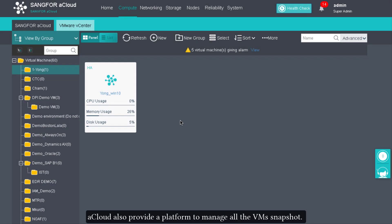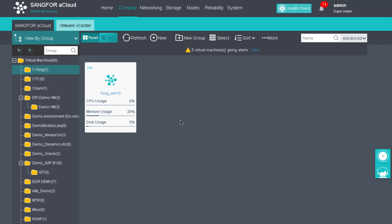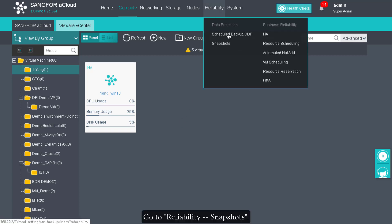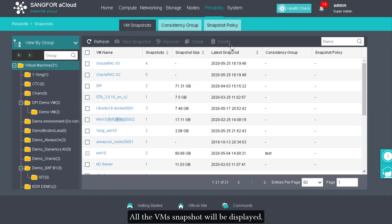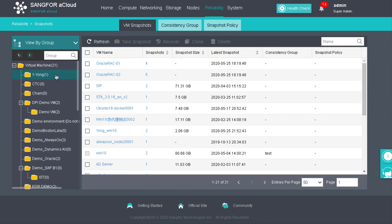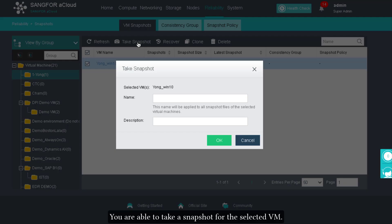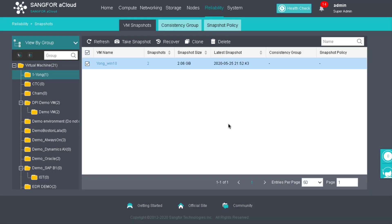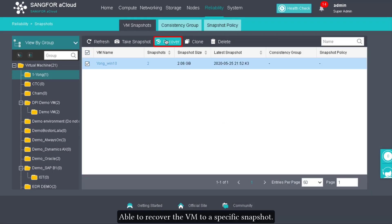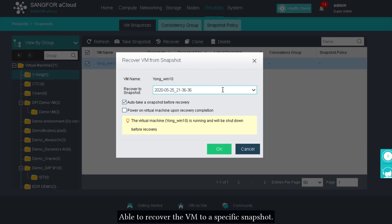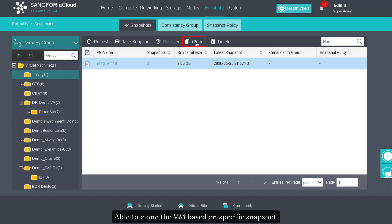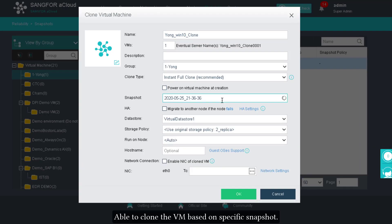To manage multiple VM snapshots, the platform provides a centralized view. Go to Reliability, then Snapshot — all VM snapshots will be displayed. You are able to take a snapshot for selected VMs, recover a VM to a specific snapshot, and clone a VM based on a specific snapshot.